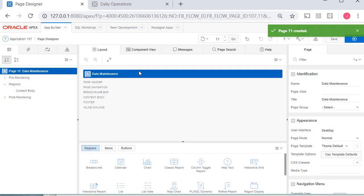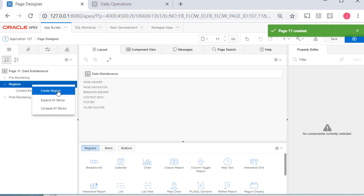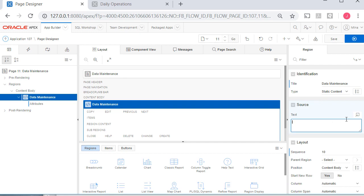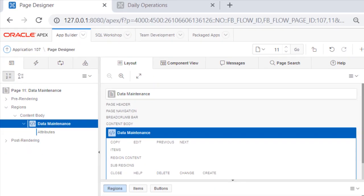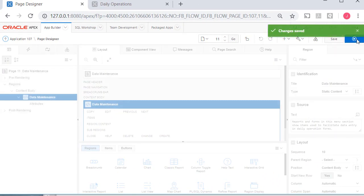So I'm right now looking at data maintenance, and I have no content in this page. I'm going to right click on the left side and create a region. And that region on the right side, I'm going to have data maintenance. It doesn't have to match the name of the page. It could be something different. I'll pause the video while I type in some text. So I've typed in reports and forms in this menu section show items used to facilitate data entry in daily operations. If I save that and I run that, that's what this page looks like.